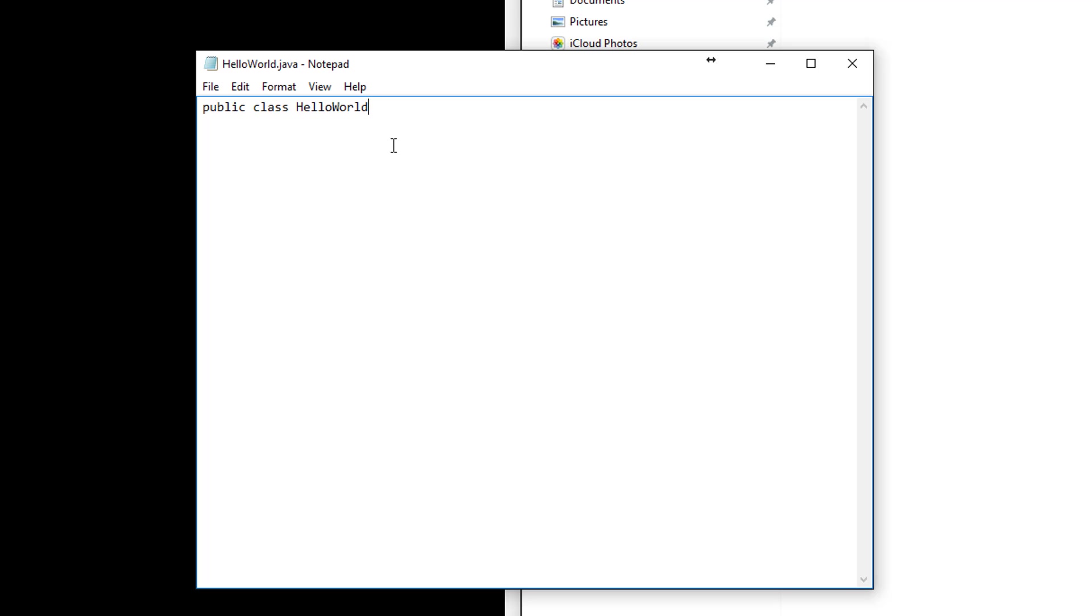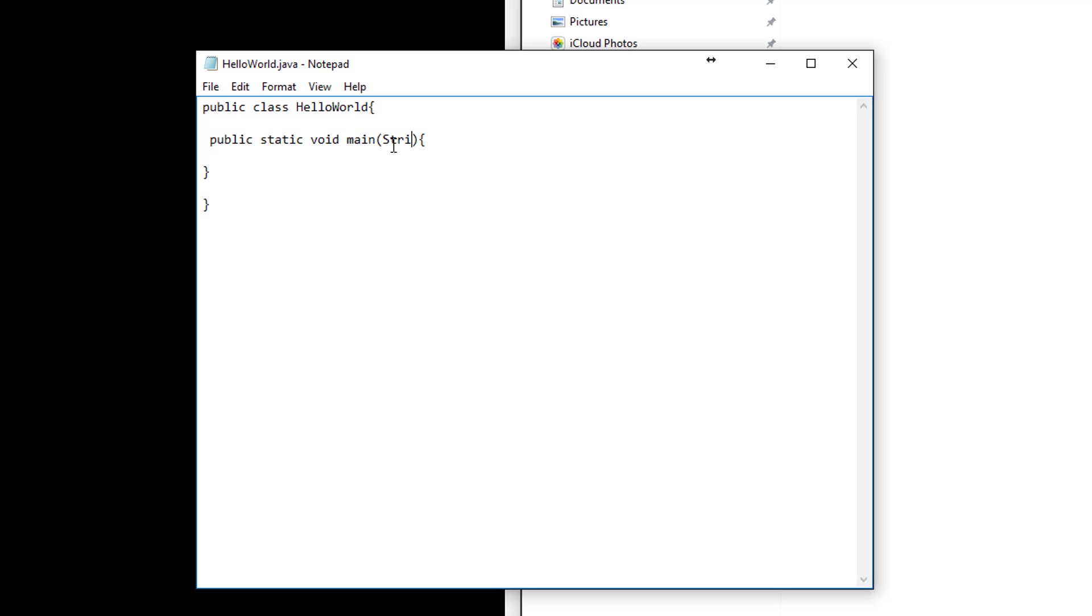And you can say public static void main open bracket close the bracket, String args, and System.out.println.